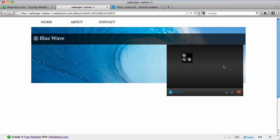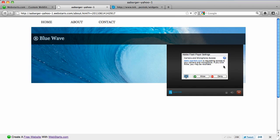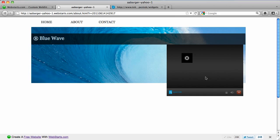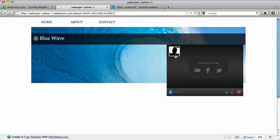I click the button to start my video chat. The program asks me to allow the widget, and after a few moments you'll see my face appears right here in the upper left. I'm going to ignore that 'wear headphones' notice.